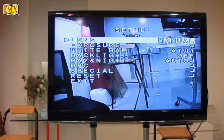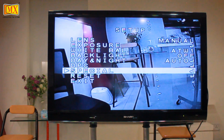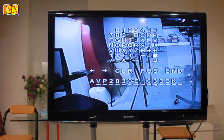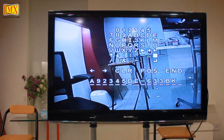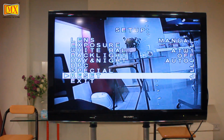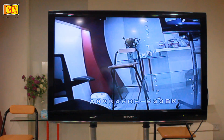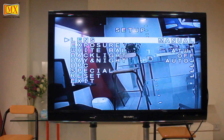The next category is called Special in the OSD function. The Cam Title function is used for naming the camera. This is especially useful when you have different cameras attached to a monitor and you want to identify or distinguish between them. The cam title appears at the bottom of the screen.